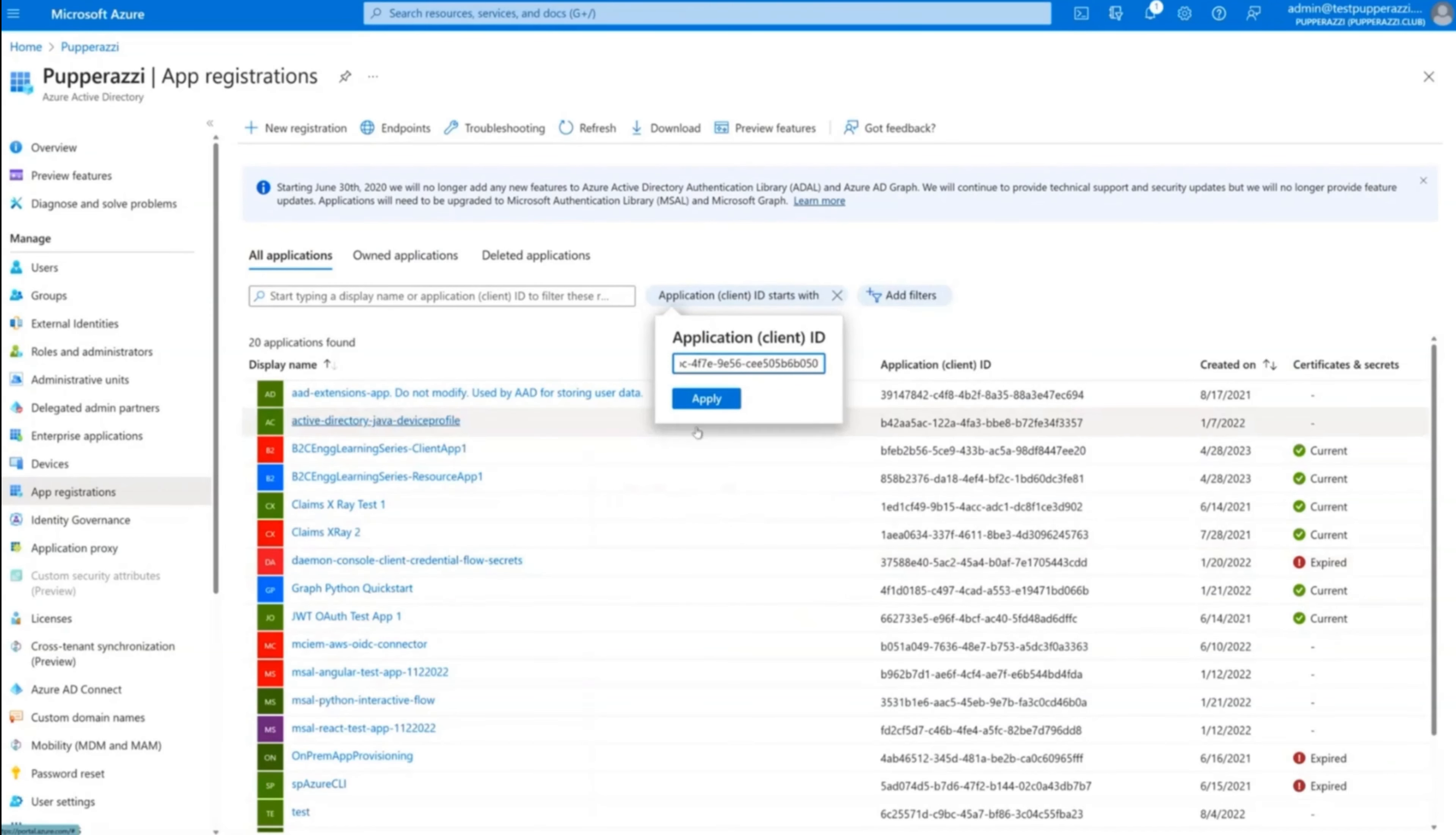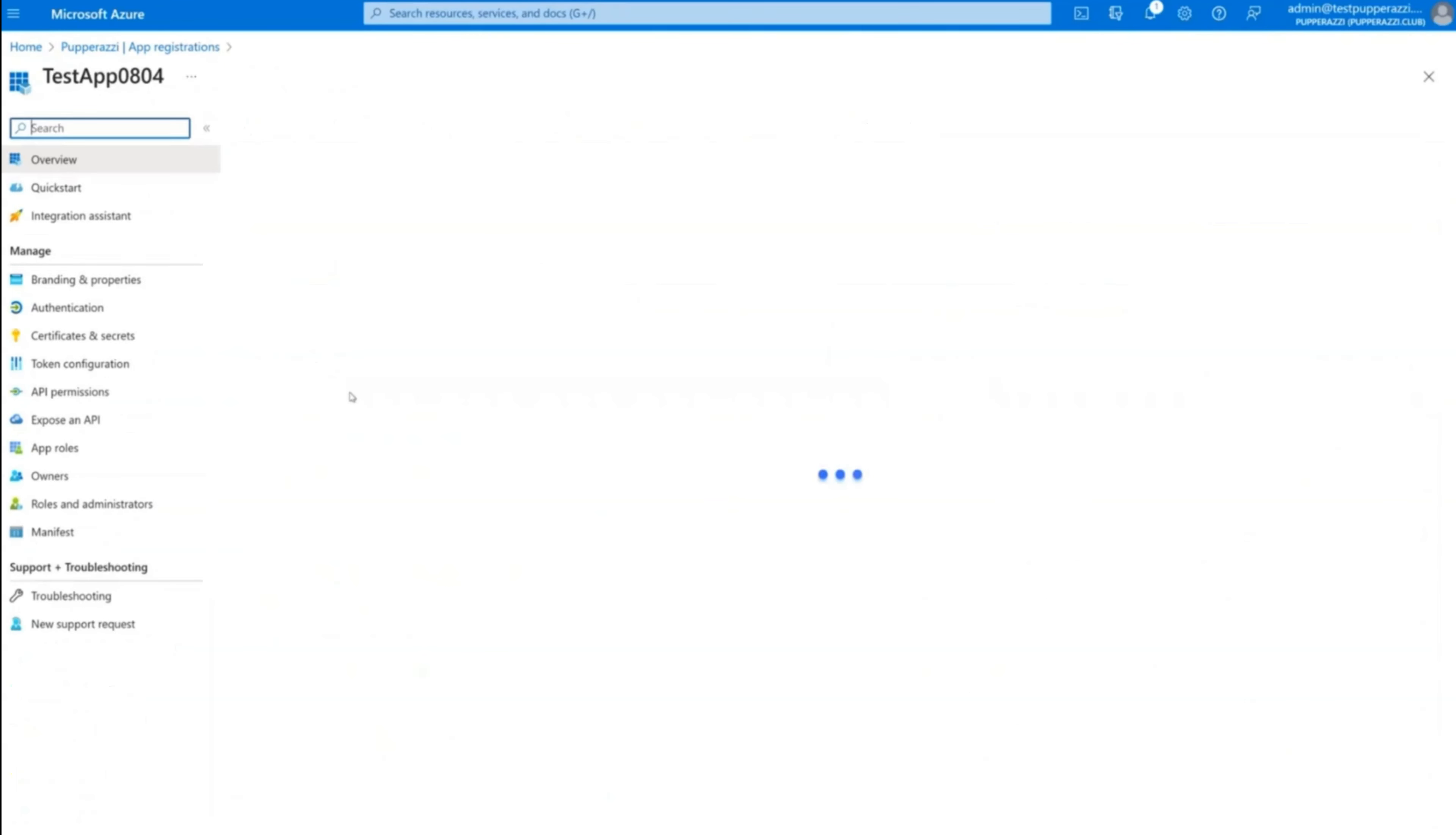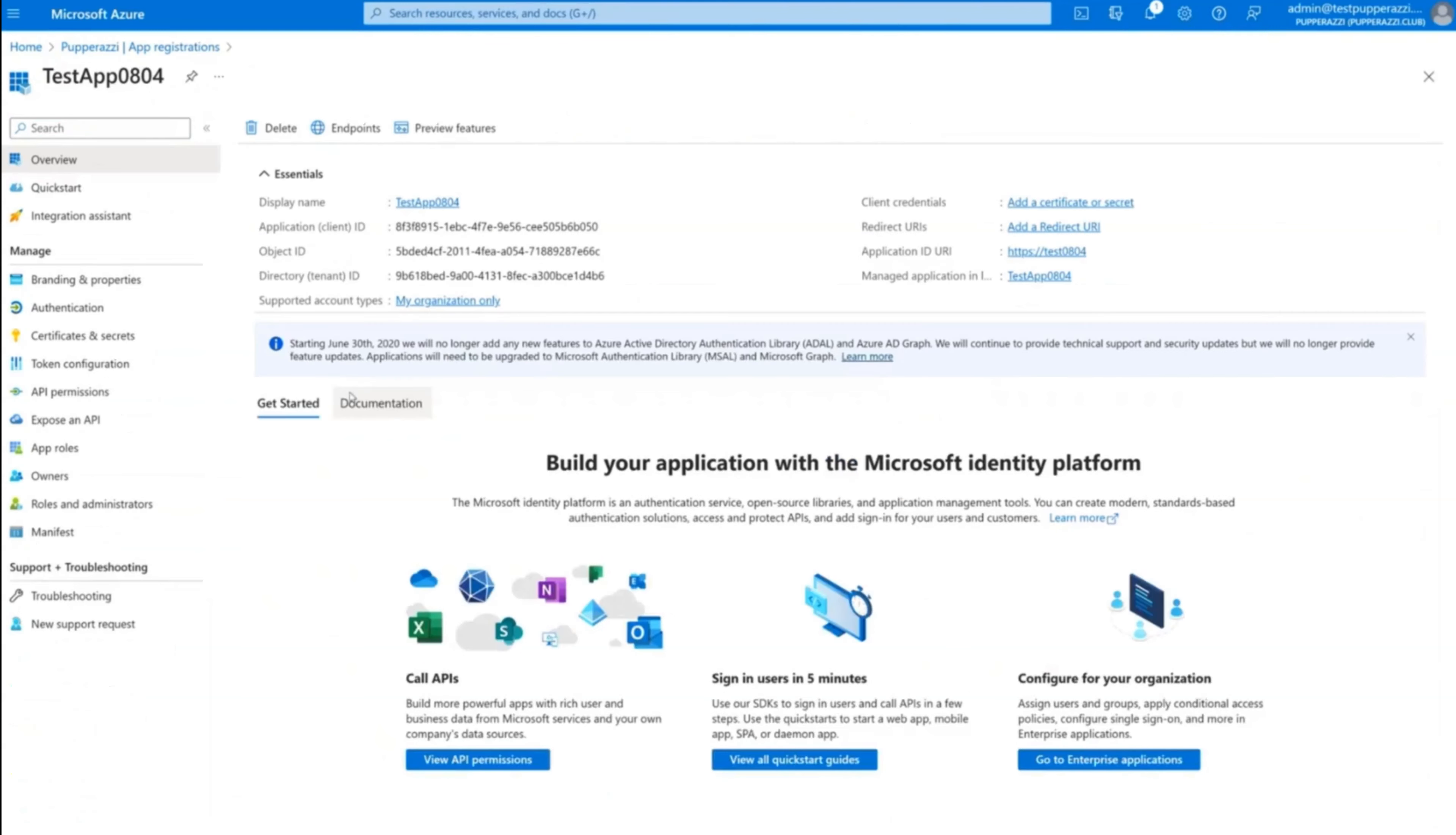Paste the Application ID copied from Step 1. This list is now narrowed down to your specific application. Select the app. This reveals the Applications menu.